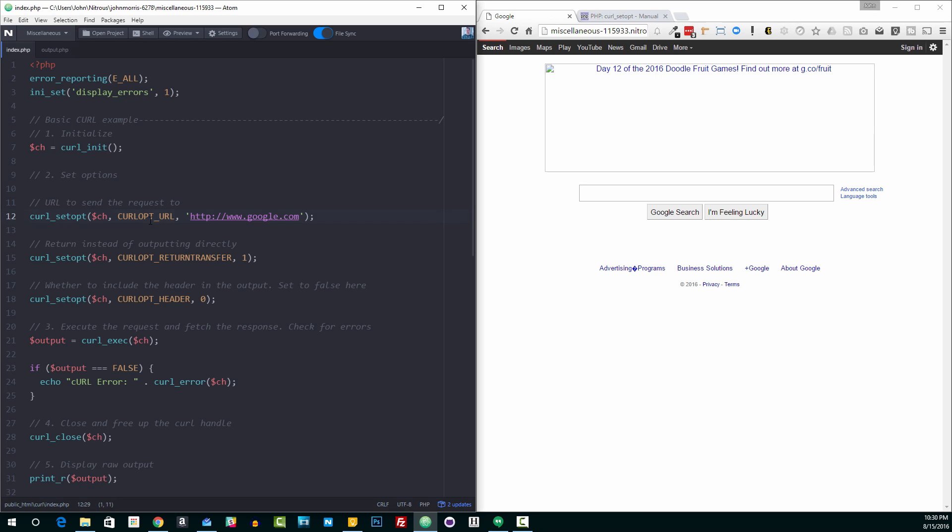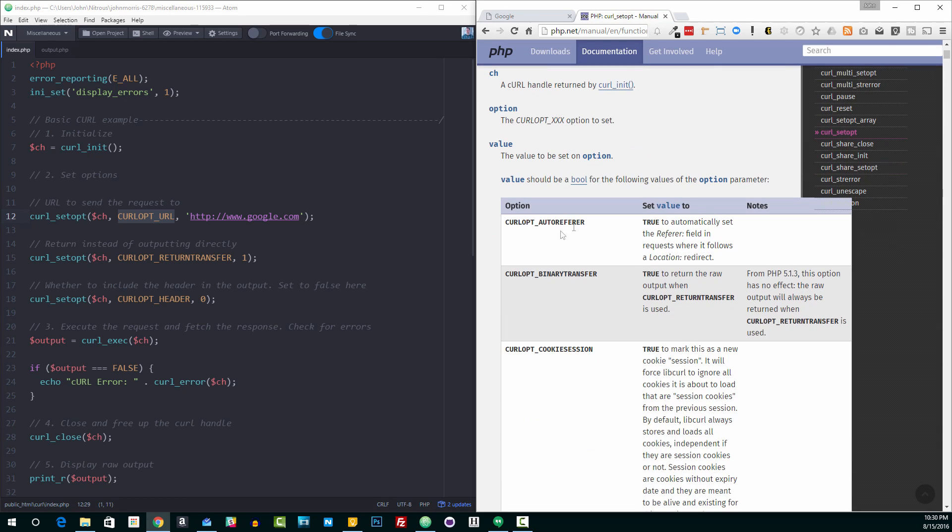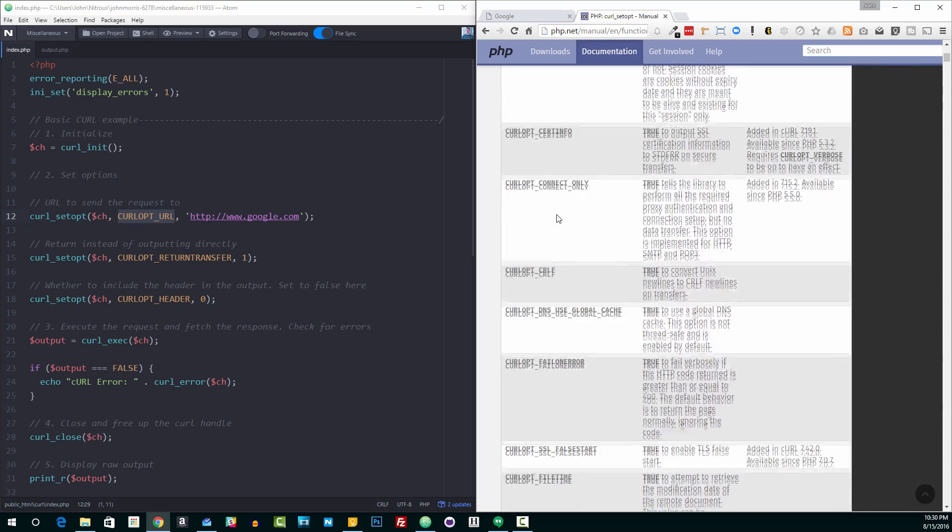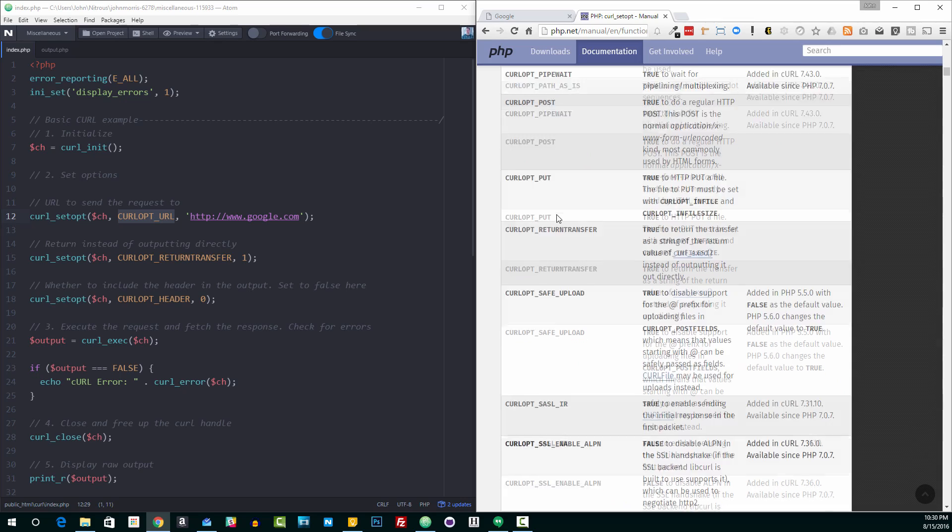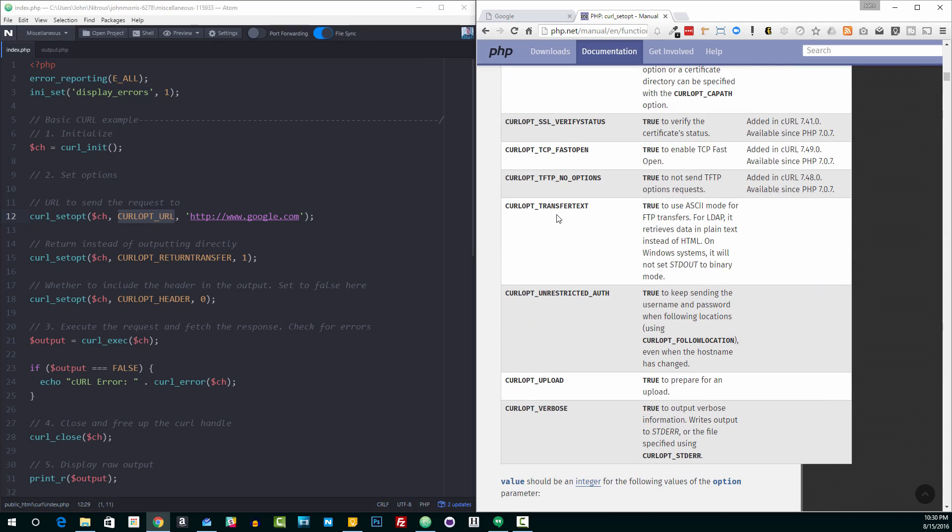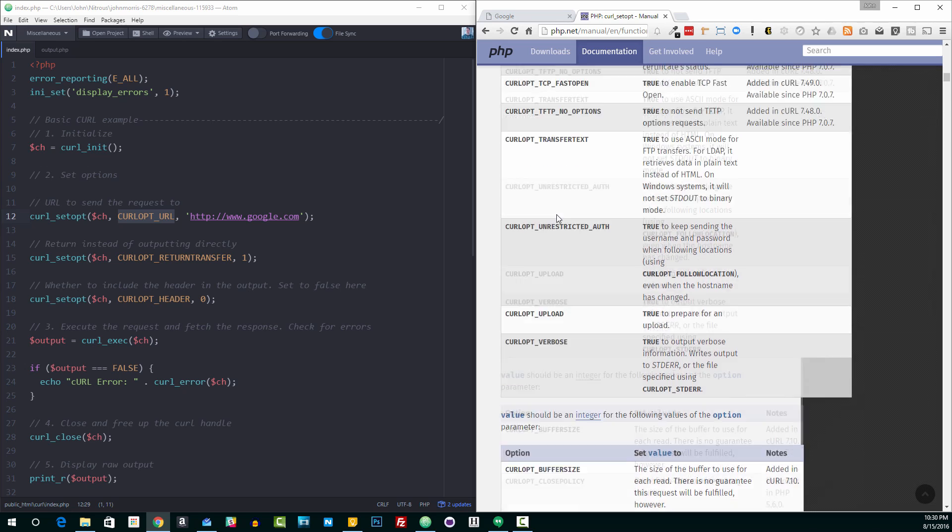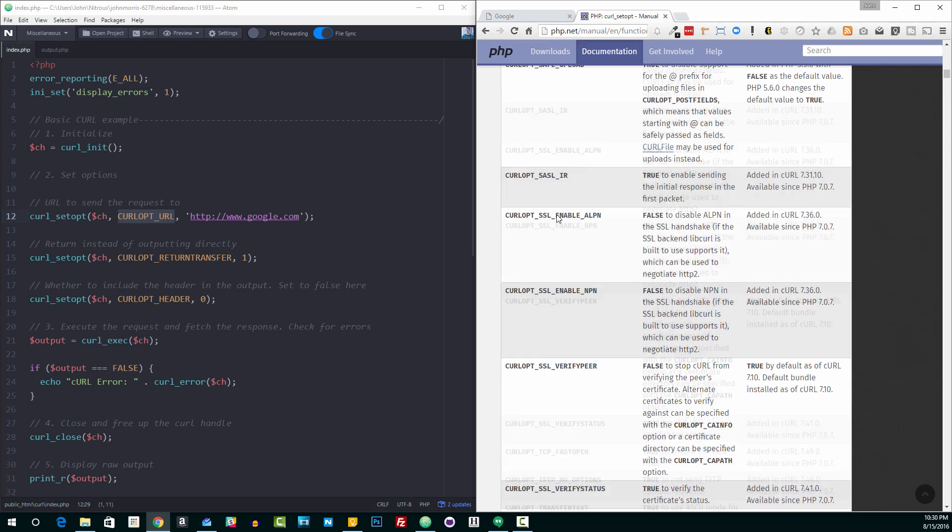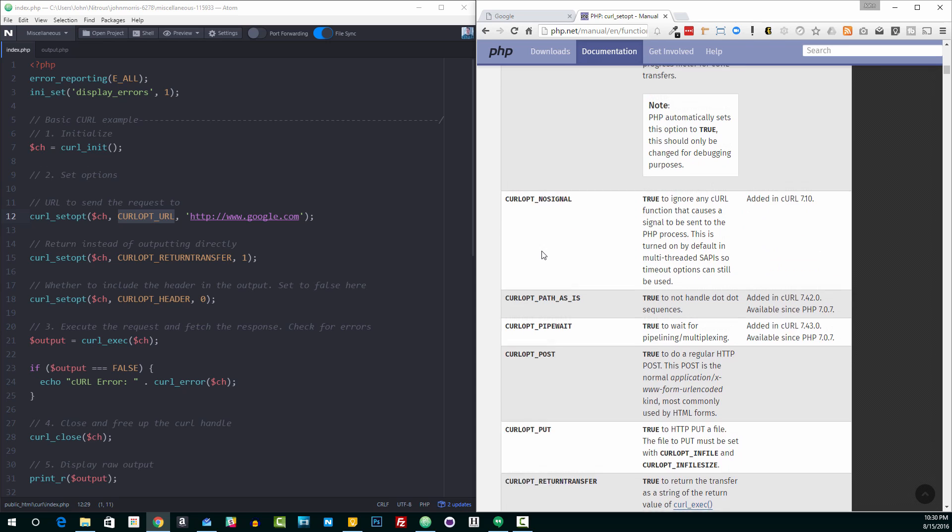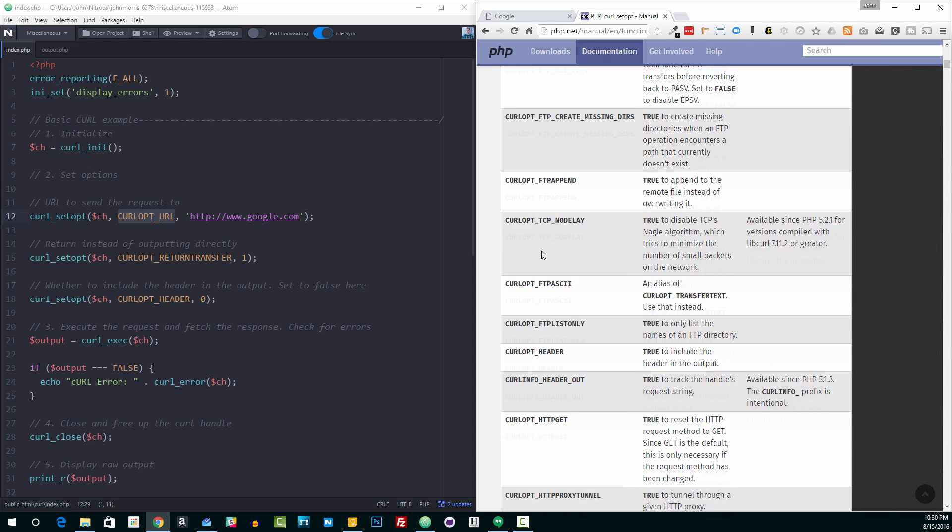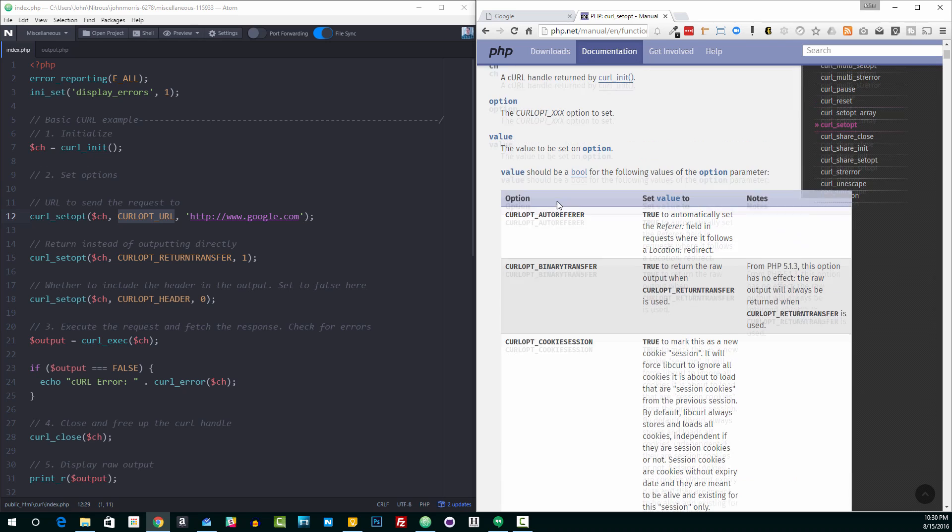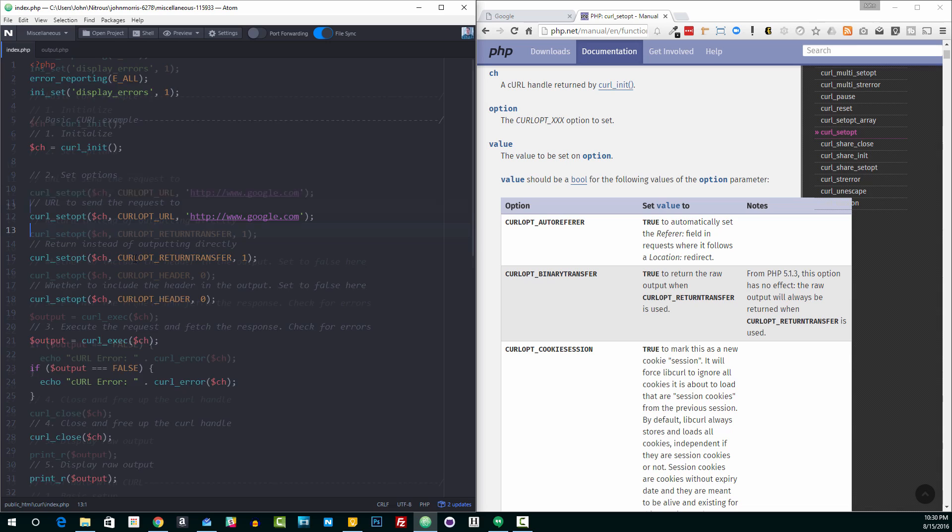So the first parameter is our Curl handle that we're going to pass in. The second parameter is the option that we want to set. And then the third parameter is the value of that option. So you'll see this says Curl opt underscore URL. So this is where we're going to set the URL that we want to send our request to. Now, if you go to the manual and just look up Curl opt, you'll see down here that there's a whole list of different options that you can set for your curl request.